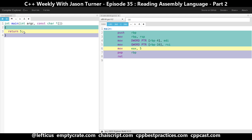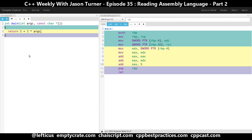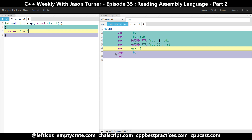We want to say we want 5 plus 3 times argc. There are a couple of interesting things happening. First, let's look at just 5 plus 3. I'd like to point out that even though we have O0, the compiler has still added these constants together and it's not doing it at runtime at all, even with optimizations completely disabled.